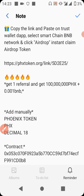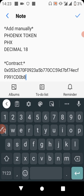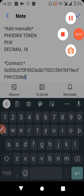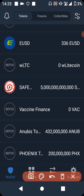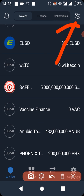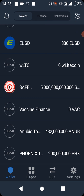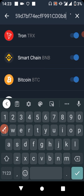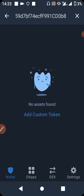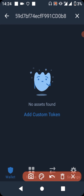You have to copy the contract address, then go to your Trust Wallet. Once you're in your Trust Wallet, click on the arrow as shown, click here, and paste the contract address. After pasting, you can see that nothing else pops out — only an option to add a custom token.